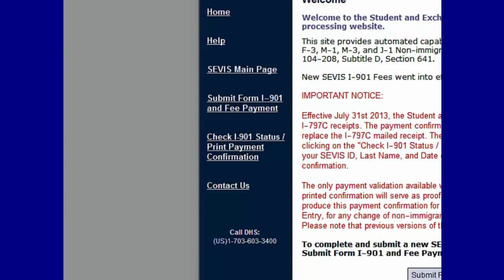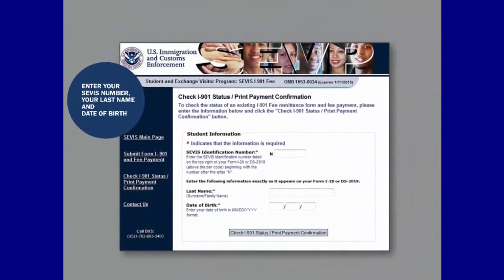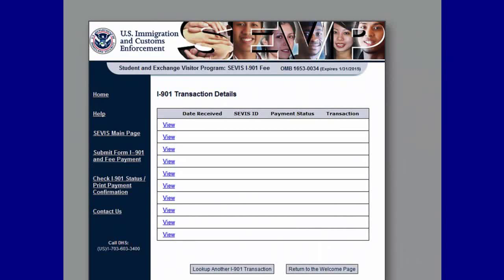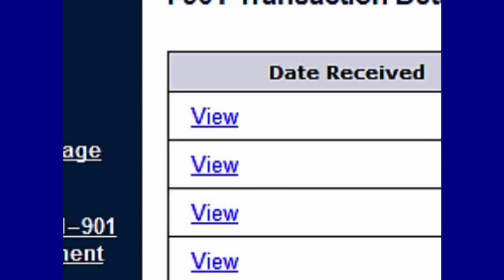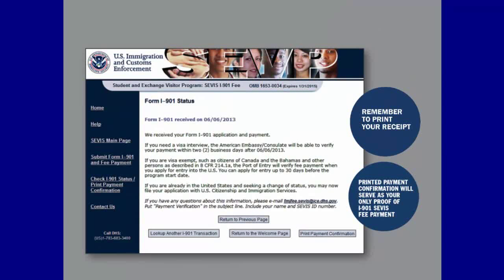To view your payment status, go to fmjfee.com and select Check I-901 Status Print Payment Confirmation on the side panel. You will see the Check I-901 Status Print Payment Confirmation page, which will ask you to enter your SEVIS identification number, your last name, and date of birth exactly as they appear on your Form I-20 or Form DS-2019. Once you have entered all the required information, click Check I-901 Status Print Payment Confirmation to proceed.